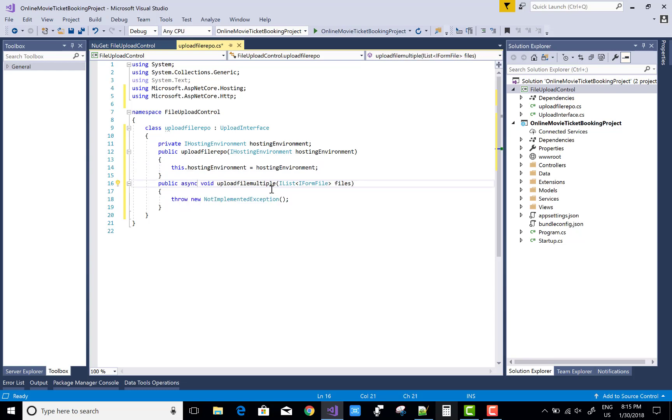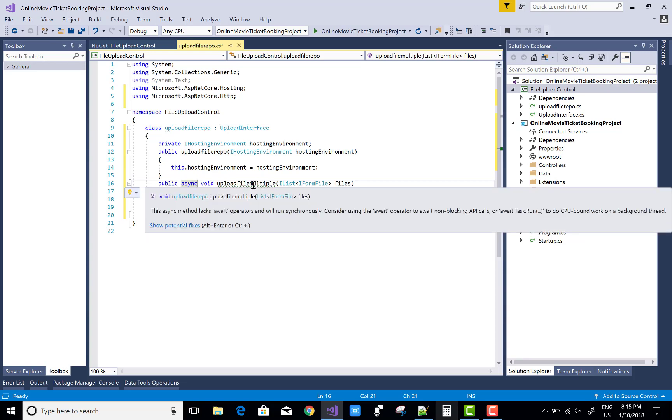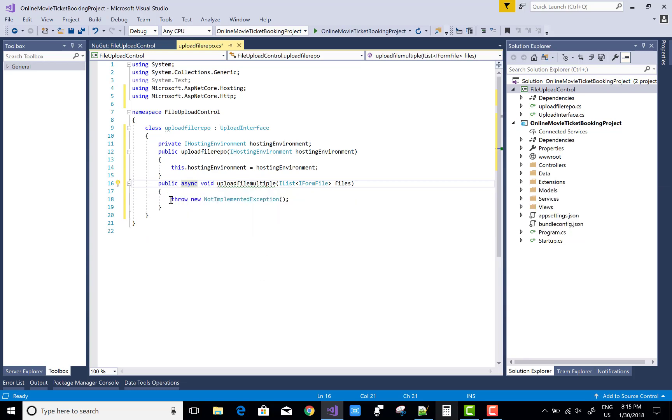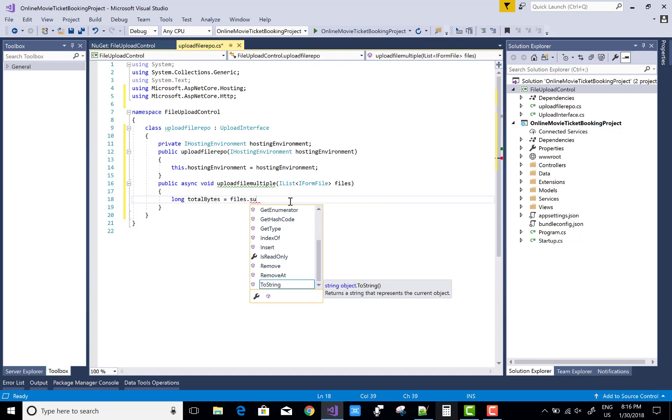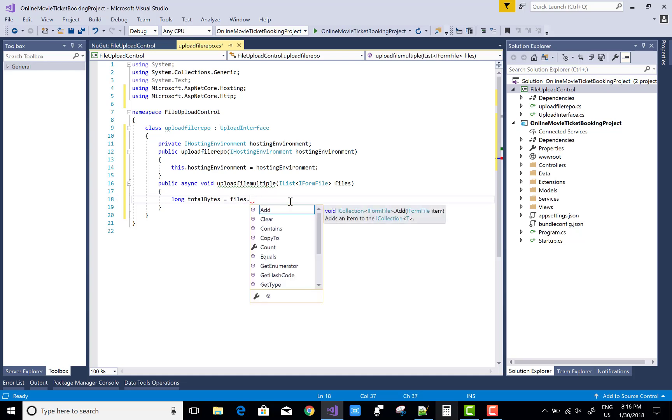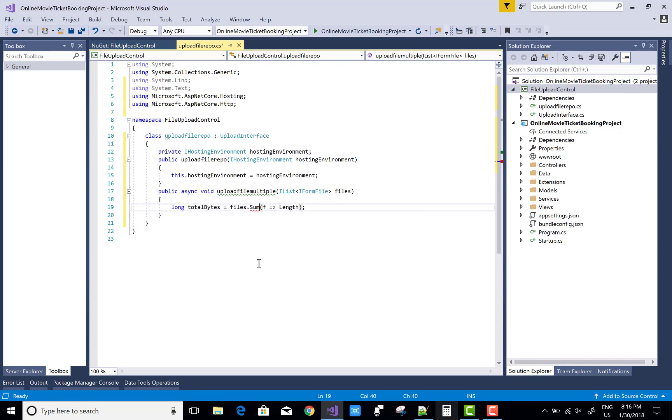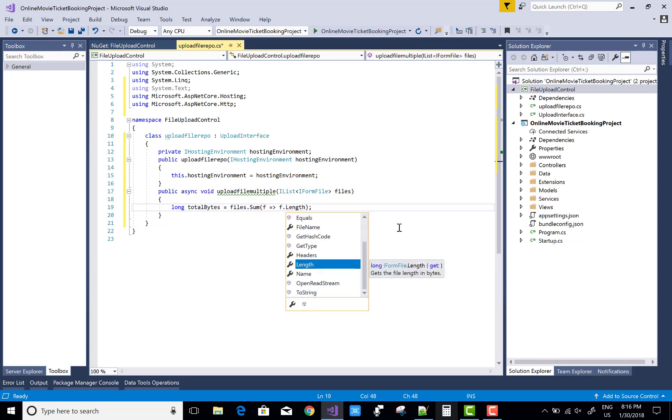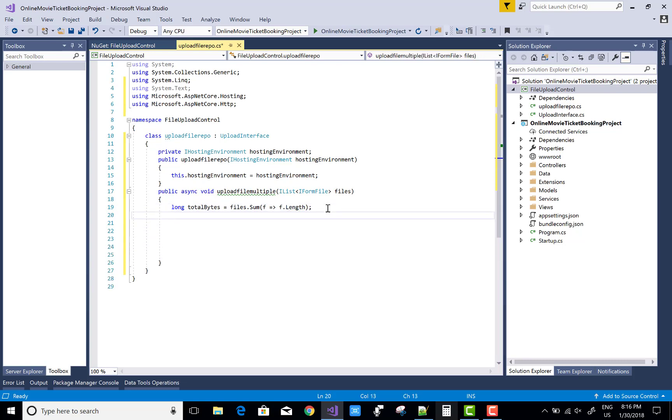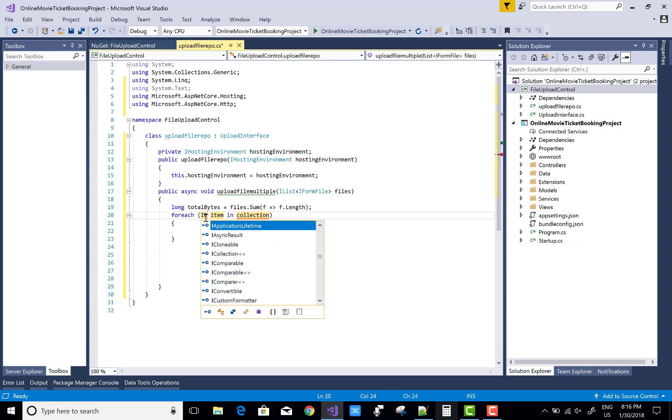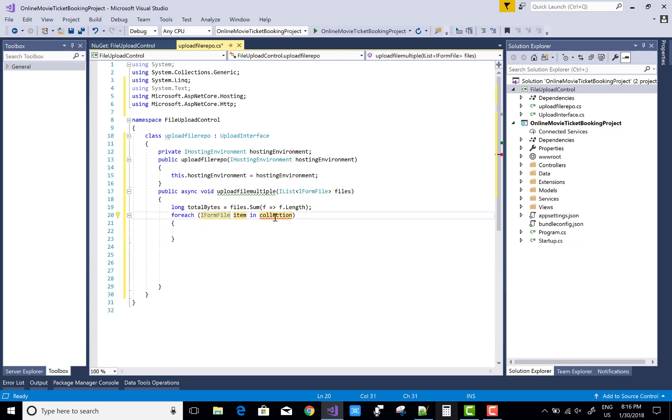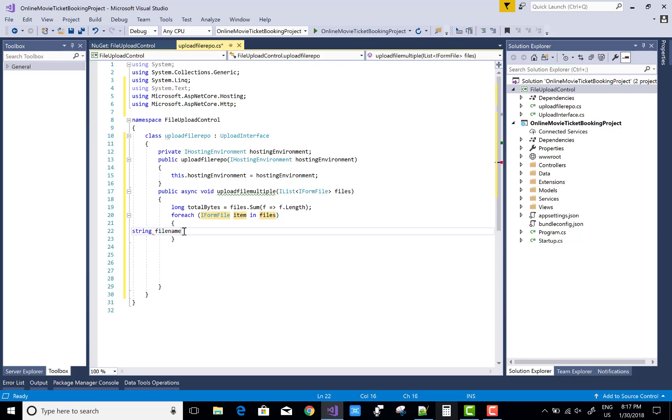Now in the function upload file multiple, you have multiple files, so you must use a foreach loop to treat those files one by one. Also use FileStream class to read the file and create a web root path for the files. You can calculate the total bytes of the file by using files.Sum - Sum is not existing here, so use System.Linq namespace. Just use Control dot key. F.Length - you can find the total length of the file.